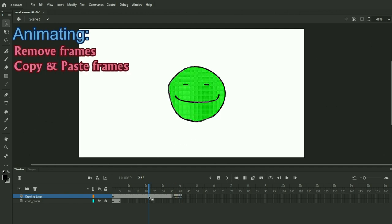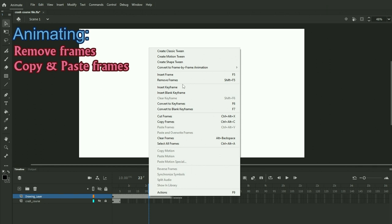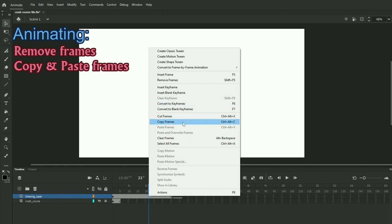Going back to the menu here by right clicking, you have a lot of options here. The tools I use the most here are remove frames here and copy and pasting frames here. Yeah, you can also convert to keyframes.